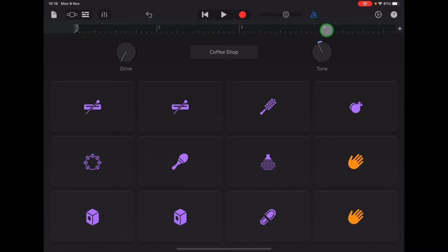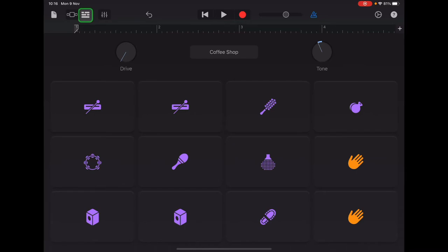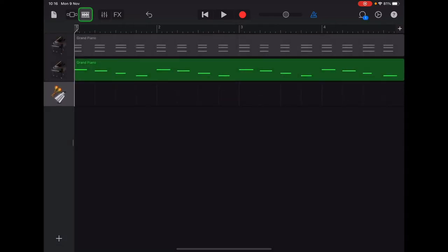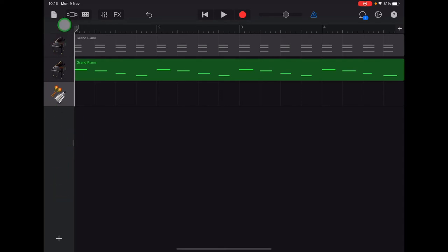And then we're going to mute the other tracks so that we can just listen to the click for recording our jingle bells. So up in the top left we're going to tap the tracks view, the one that looks like the brick wall, and we're going to swipe out halfway down the grey band at the left of the screen.